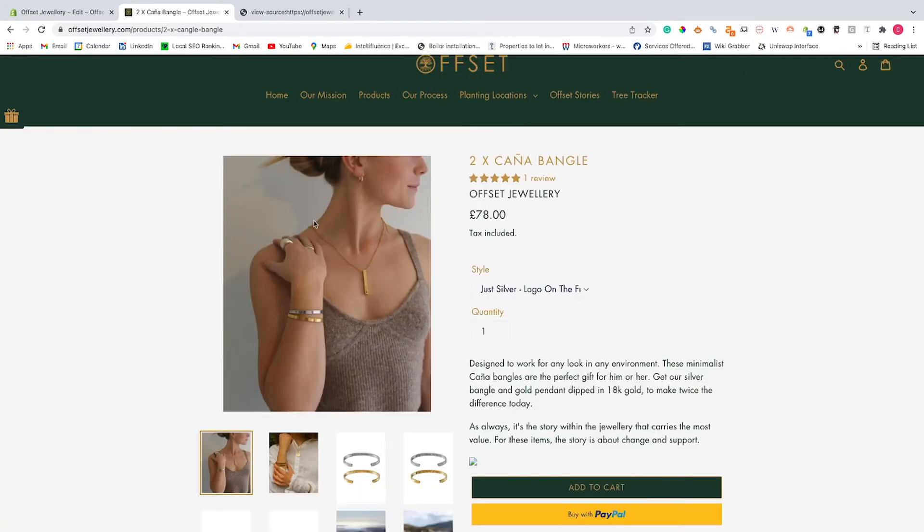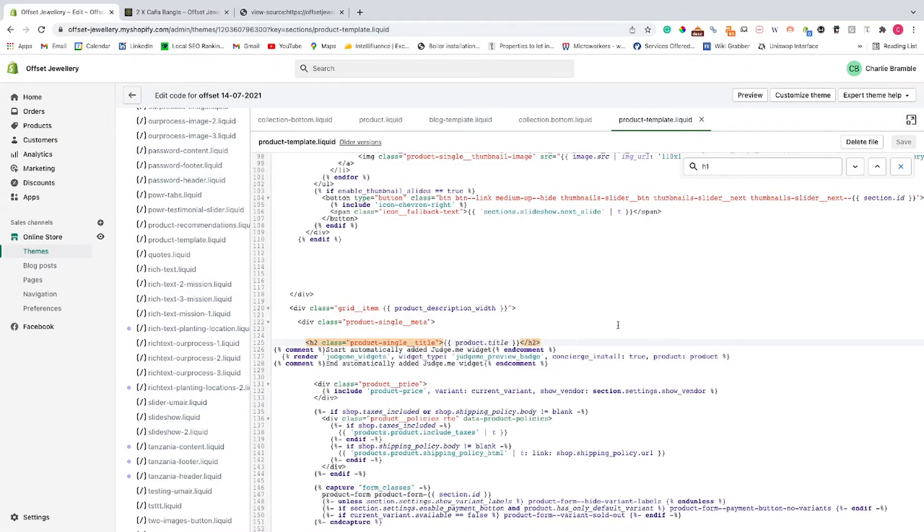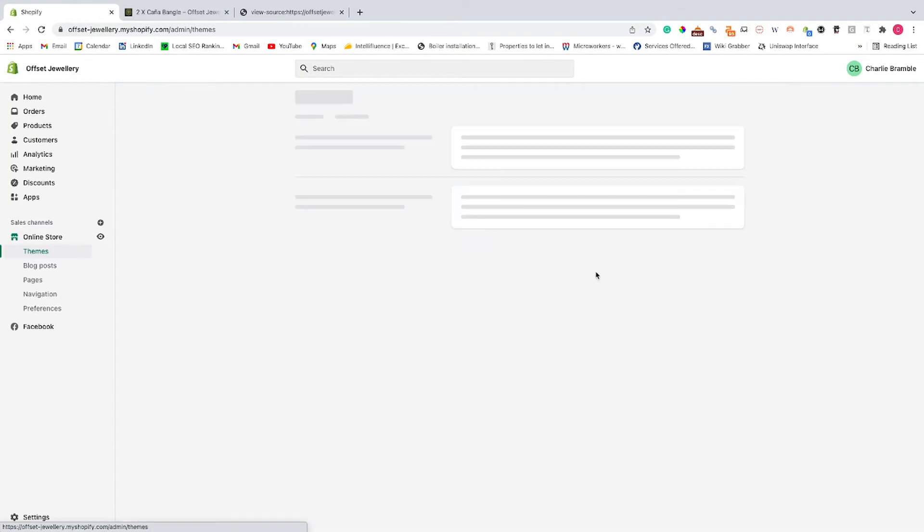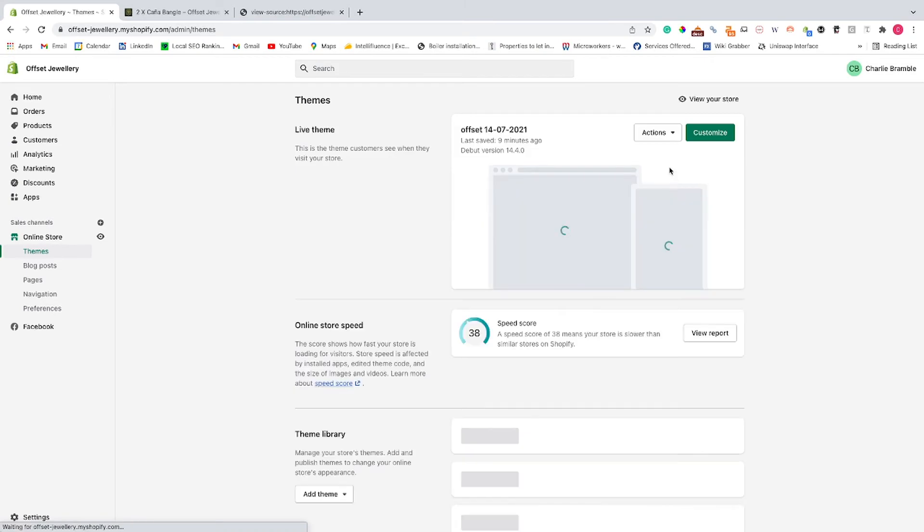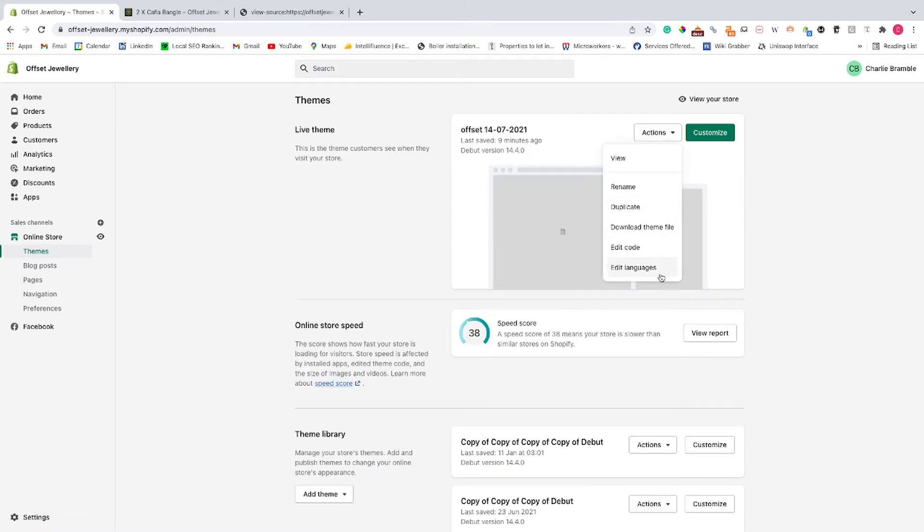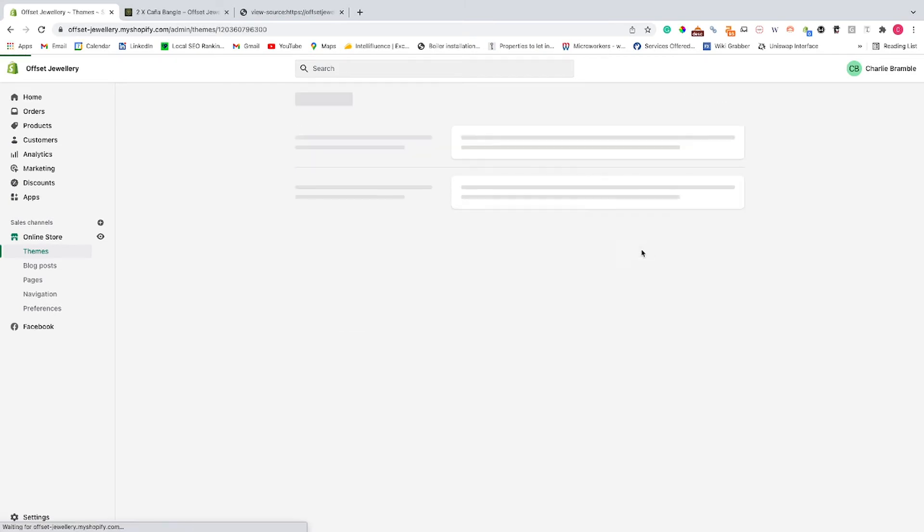So the first thing we need to do is we go back into the theme code. So we go into themes, go into actions, go edit code.